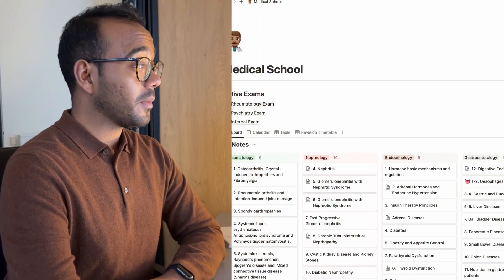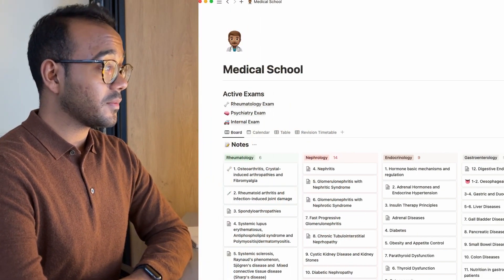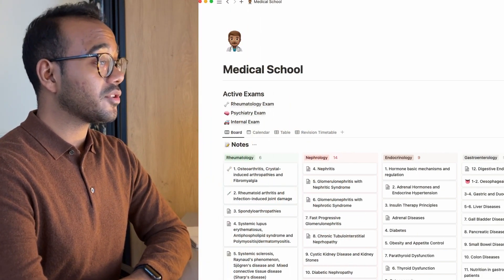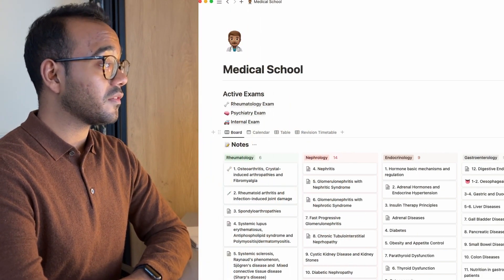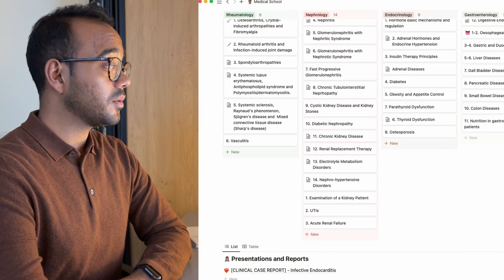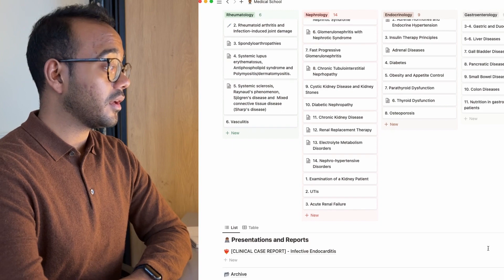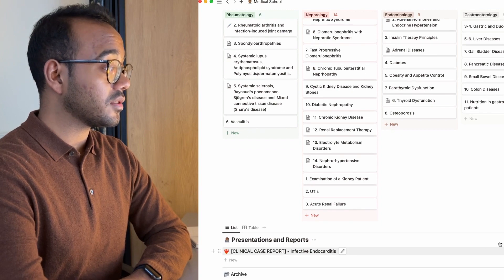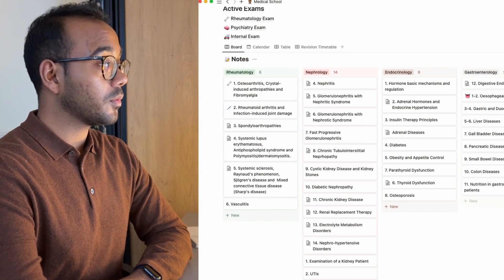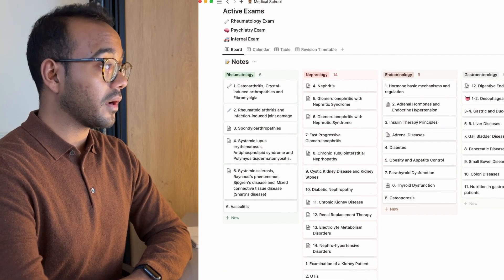Now I'm going to take you through a tour of my Notion database that I used for my fourth year of medicine. This is my medical school page in my Notion workspace. We've got three major sections: active exams, notes, and all the way down here we have presentations and reports. We'll go through these one by one.